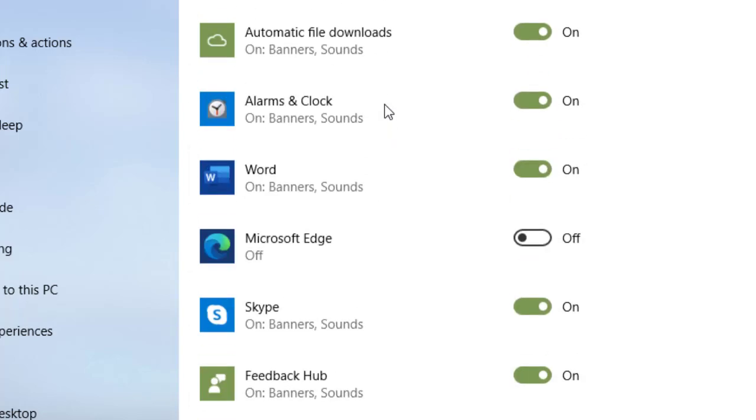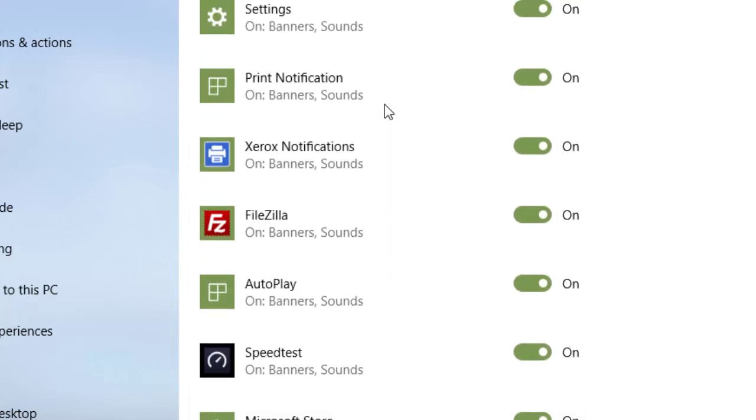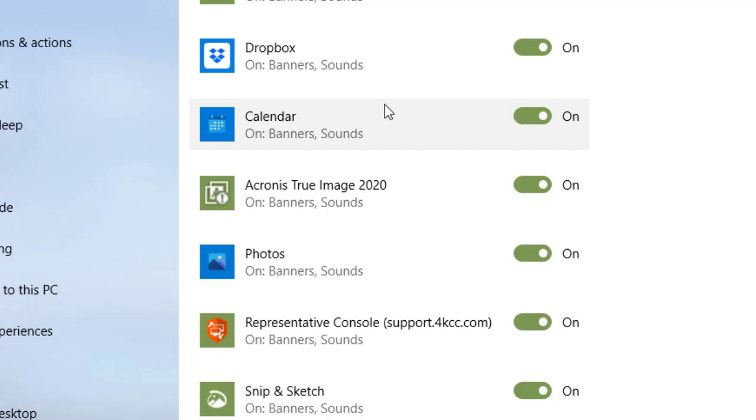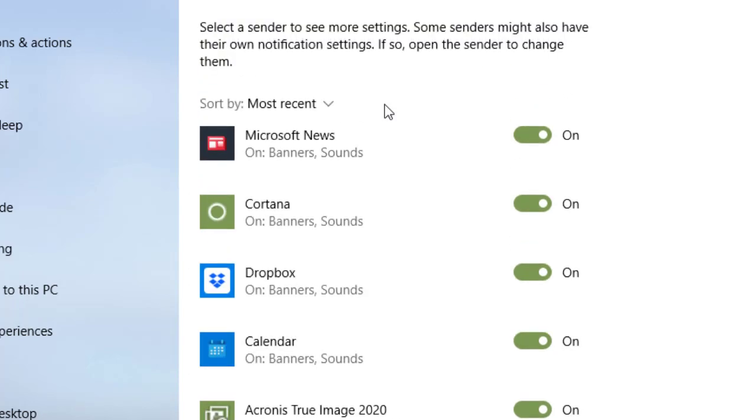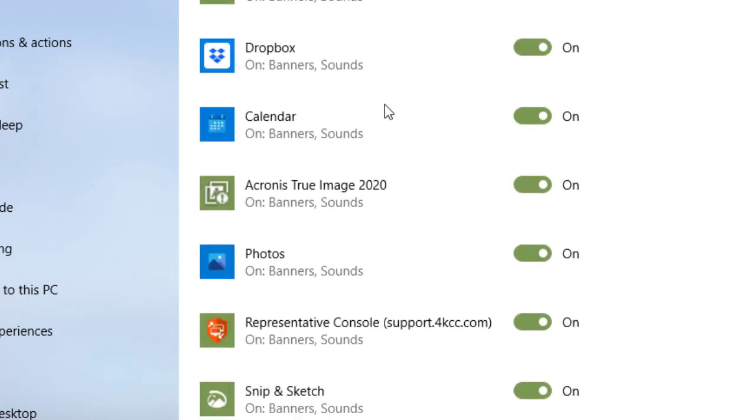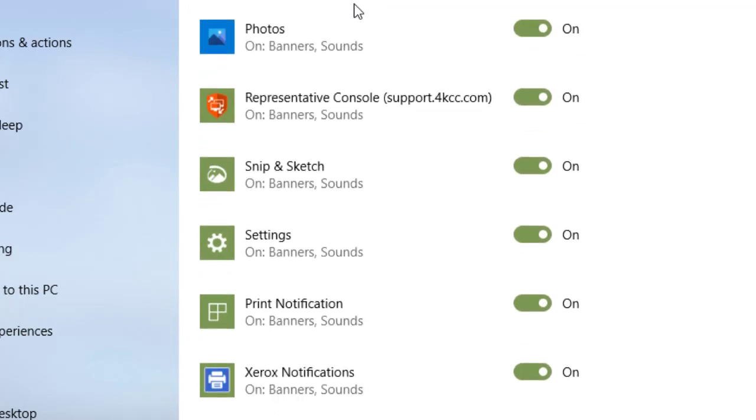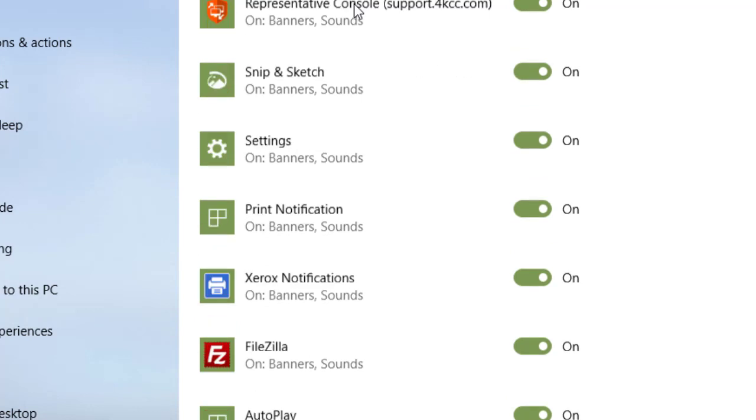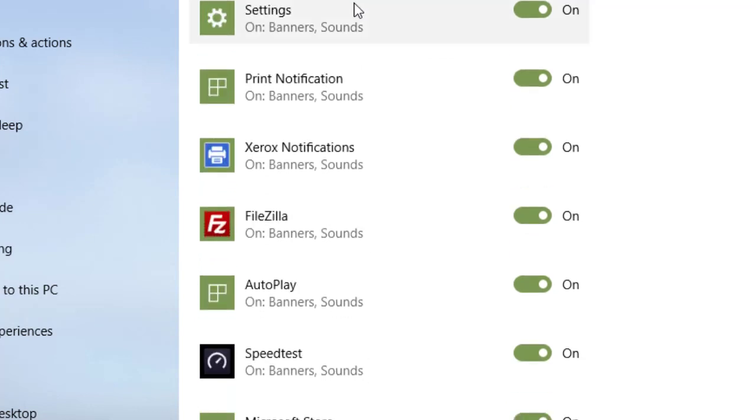But I can look here at all my different apps, Microsoft News, I left that on, Cortana, she's on. And of course, you won't have all these same applications that I do. You may have some that I don't have.